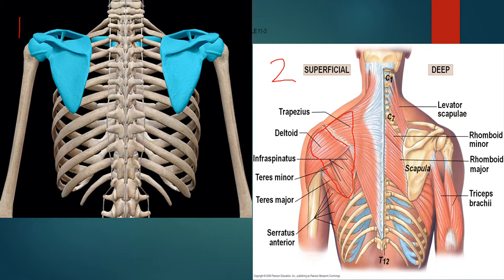The scapula is also called the shoulder blade, and it is the bone that connects the clavicle and the humerus. The scapula has four processes: the spine of scapula, the glenoid process, the acromion, and the coracoid process, along with the body and neck of the scapula.